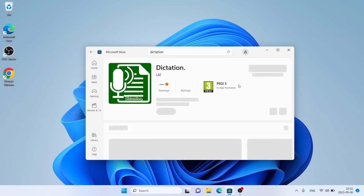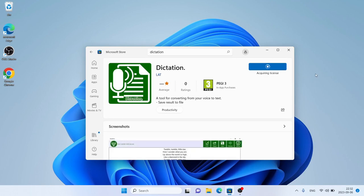Open it, click Get. It's downloading. Downloading finished. Installation complete.